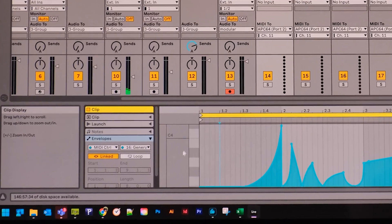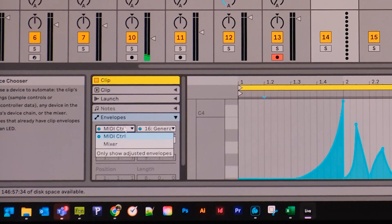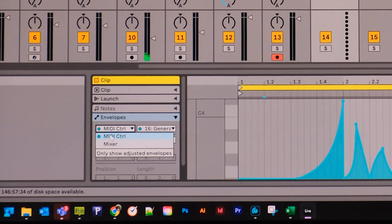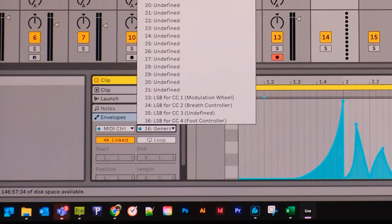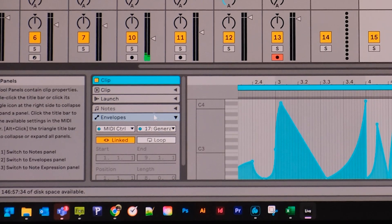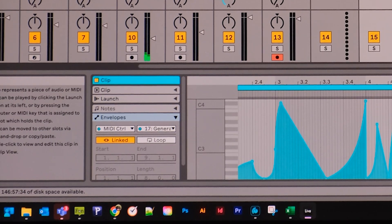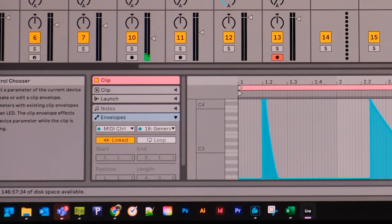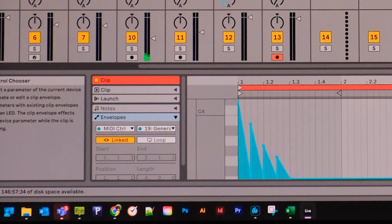If we come down to the actual envelopes, you can see I've got them set to MIDI control. This one is set to MIDI CC 16, and the others are 17, 18, and 19.